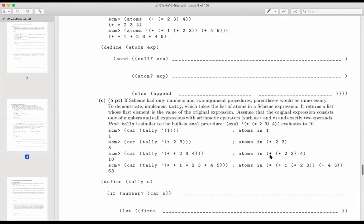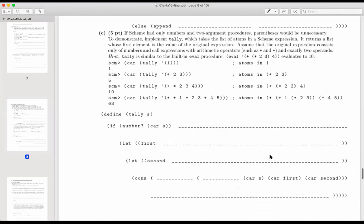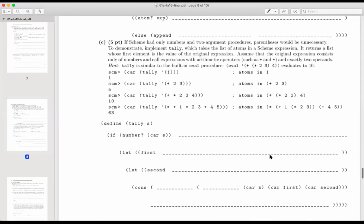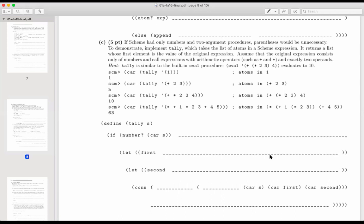So we might need to use that or we might not in part C. If scheme had only numbers and two argument procedures, parentheses would be unnecessary. To demonstrate, implement tally, which takes the list of atoms in the scheme expression. It returns a list whose first element is the value of the original expression. So assume that the original expression consists only of numbers and call expressions with arithmetic operators such as plus and times and exactly two operands. So you can add two things together, you can multiply two things together, or you can just have a number which is self-evaluating.